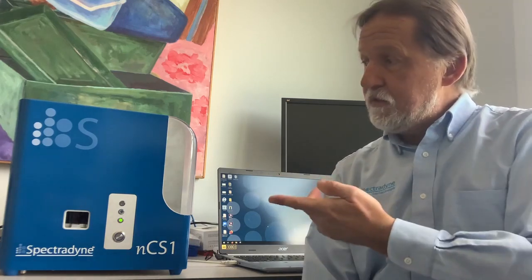Good day, my name is Lou Brown, I'm with Spectradyne, and today I would like to give you a brief demonstration on how our NCS-1 nanoparticle analyzer works.